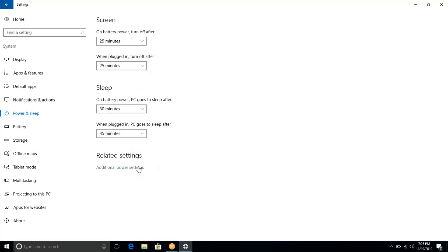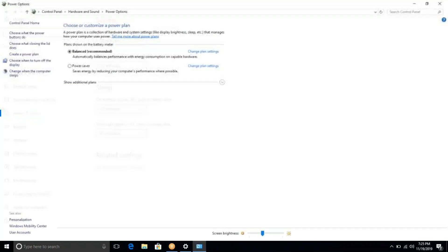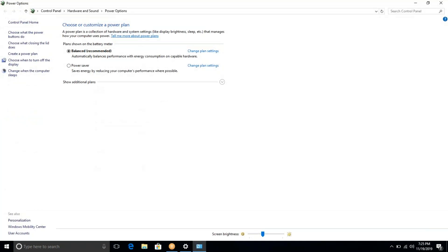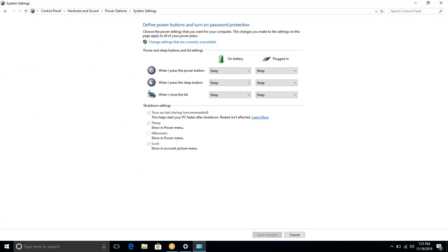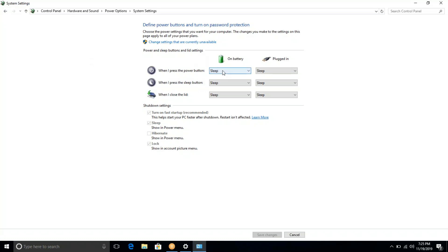If you are using the additional power settings, you can change the power options. When you press the power button, you can change the battery mode.